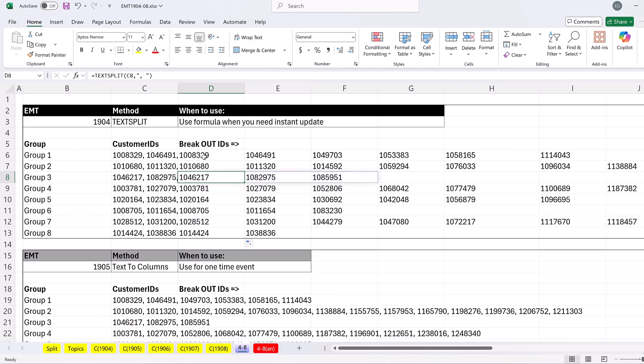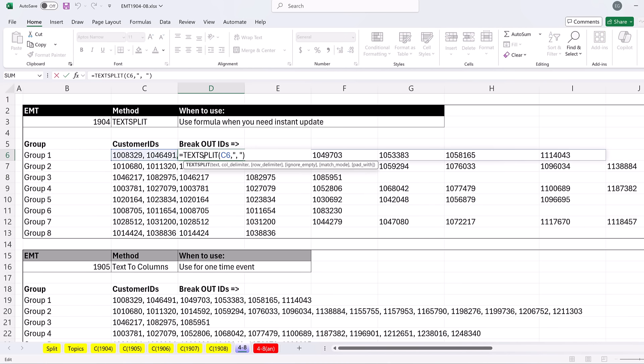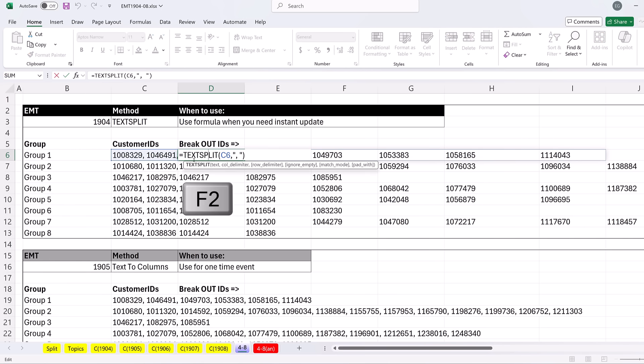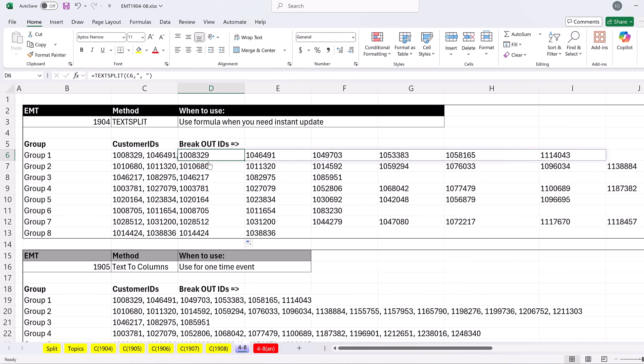Now we used a formula here, and we want to use formulas when we want the formula to instantly update when source data changes. There's another example also. I think in this case, TEXTSPLIT is just super fast. In our next video, we'll see text to columns, which might be easier, but it's a toss up.